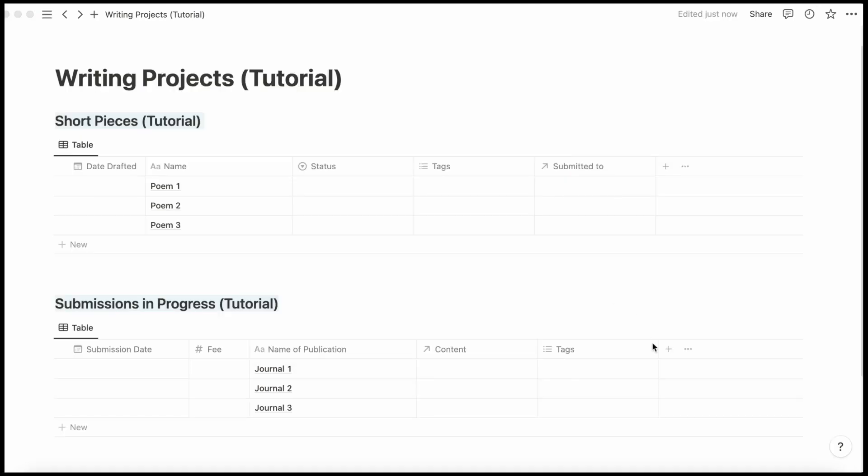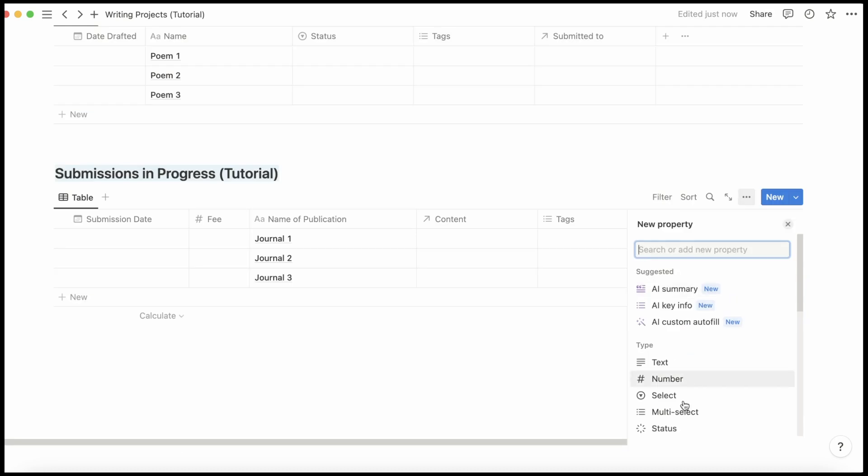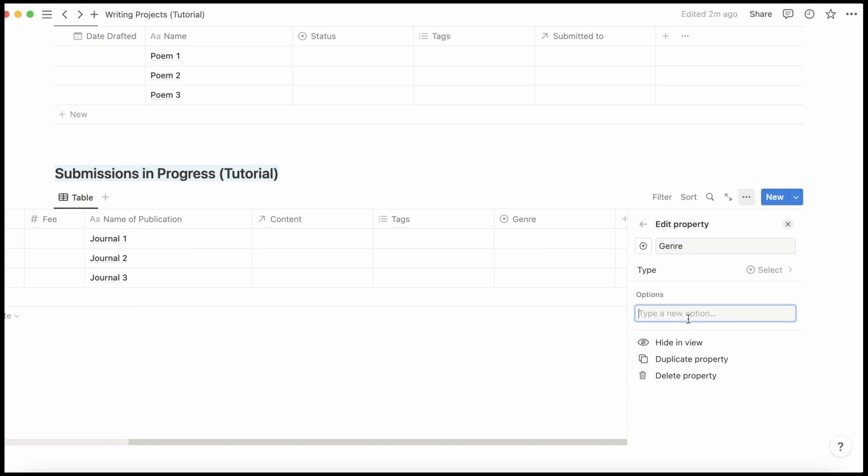Next, I'm going to add three more select columns down here. First is genre. My options for genre are poetry.